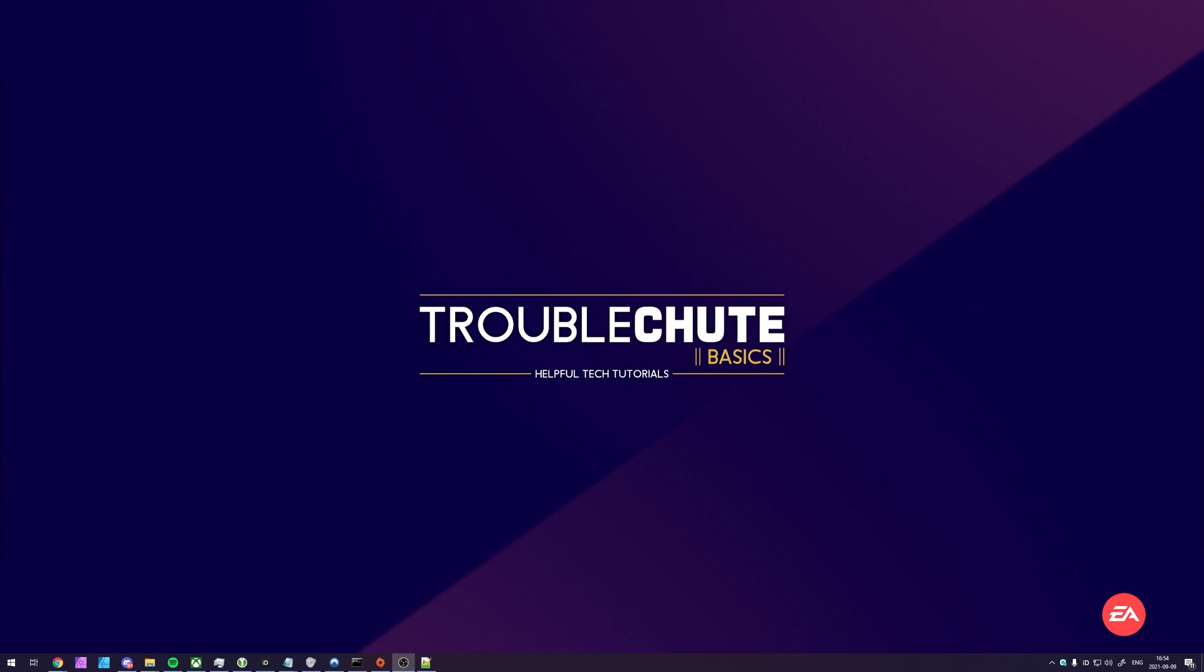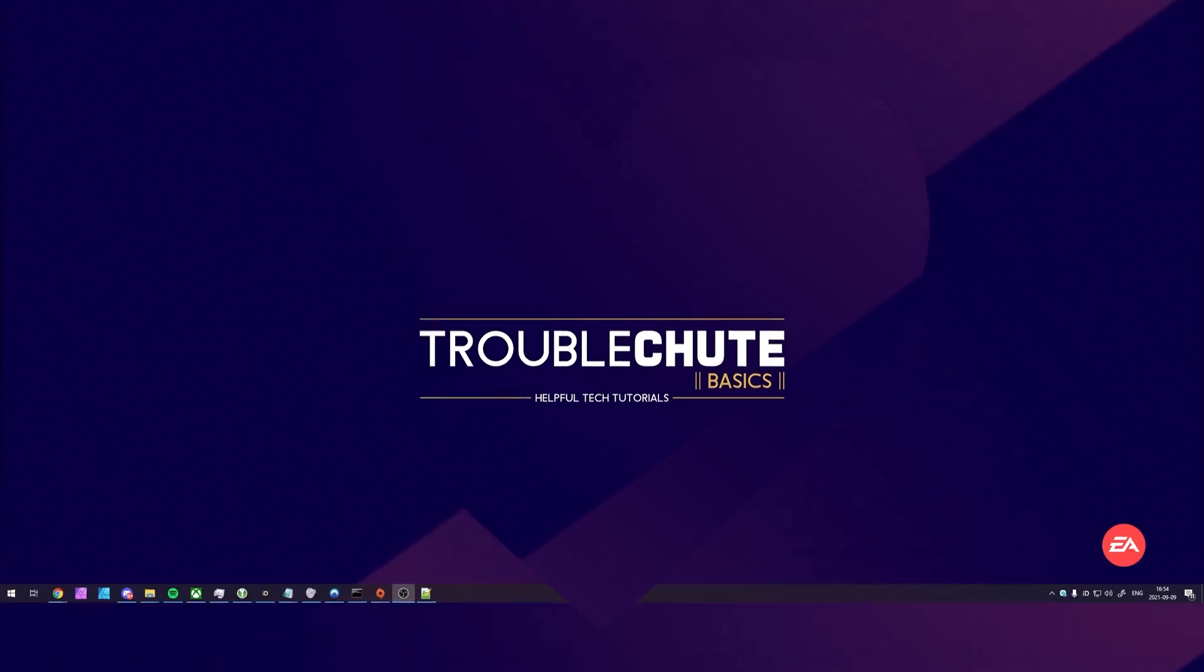But anyways, my name's been TechNobo here for Troubleshoot. Thank you all for watching, and I'll see you all next time. Ciao!